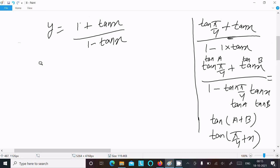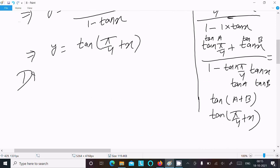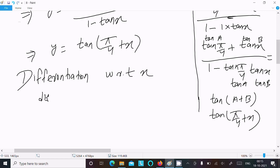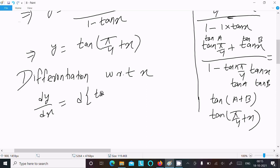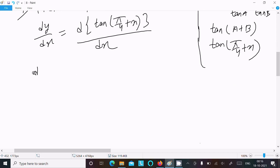So we can write y equals tan(π/4 + x). Now let's do the differentiation with respect to x. So dy/dx equals the derivative of tan(π/4 + x) with respect to x.